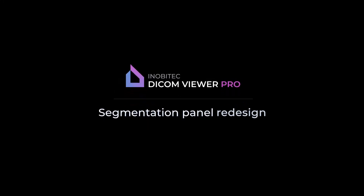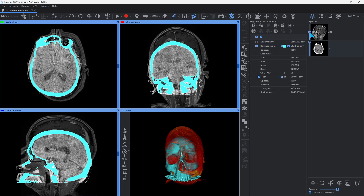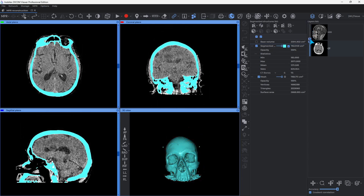Inobitech Dicom Viewer Segmentation Panel Redesign. Although the previous segmentation panel design provided efficient and fast work, we decided to enhance the interface with version 2.11, so you can feel more comfortable performing complex tasks.